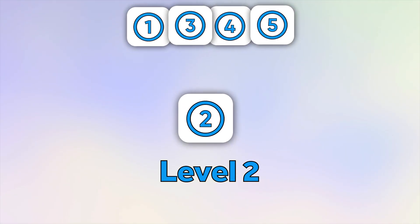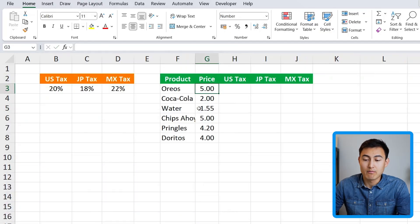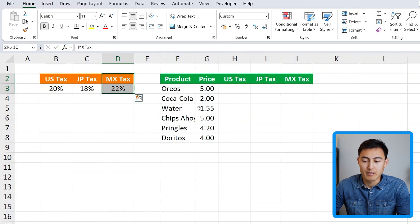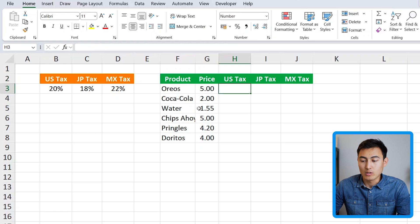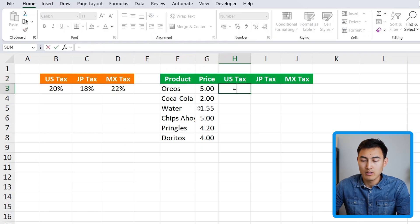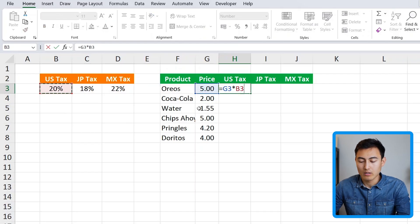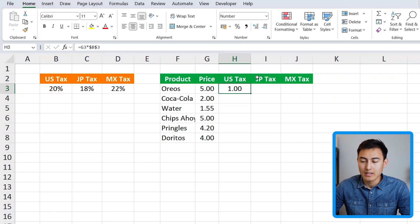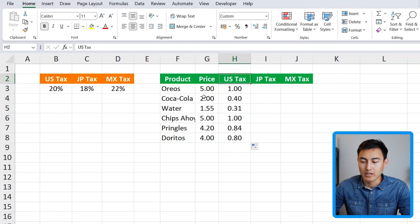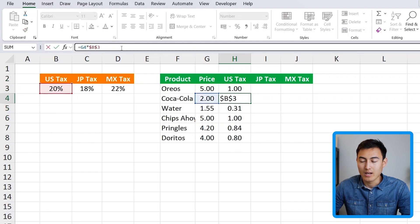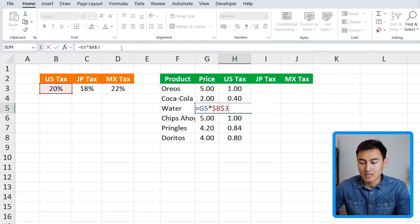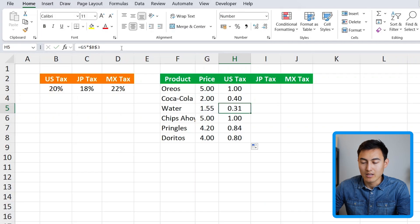In level two, we have several different tax rates for each country — US, Japan, and Mexico. We'll start with the US the same way as before: take the price and multiply by the US tax percentage, lock it with F4, hit enter, and drag it down. You can see it's working well even for different products.